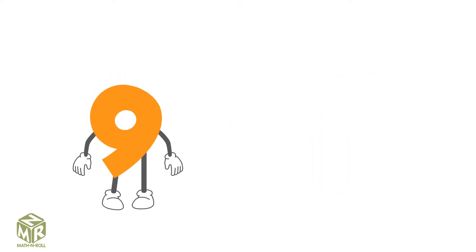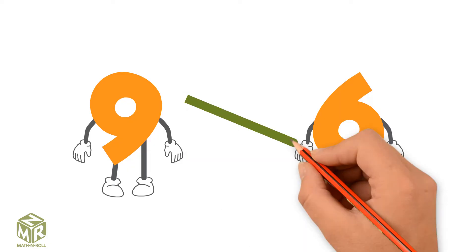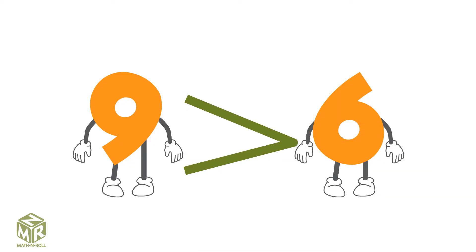Compare 9 and 6. 9 is greater than 6, so the alligator's mouth opens to 9.